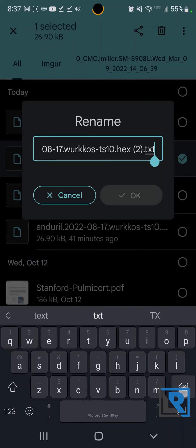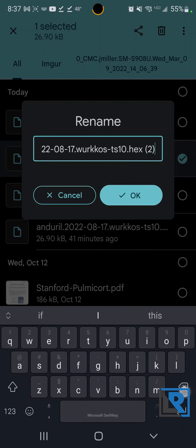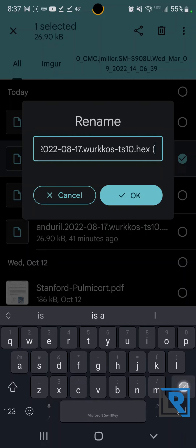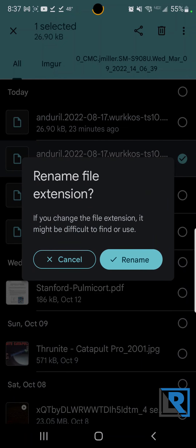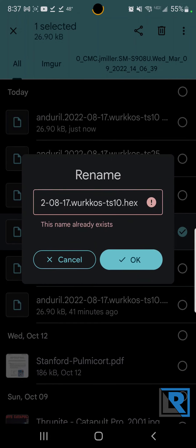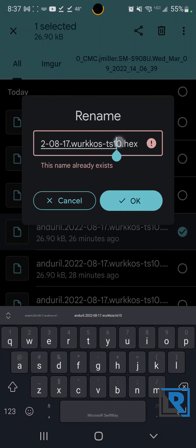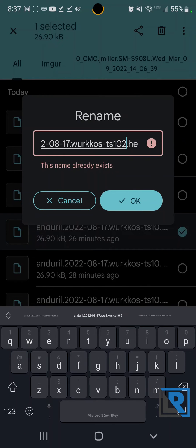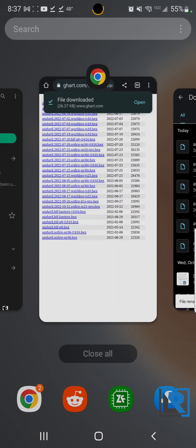So you want to rename that. Use your file manager and you want it to be .hex, otherwise the flashing program won't allow that. I already have one labeled that so I'm just gonna name it 2. There we go. Rename.